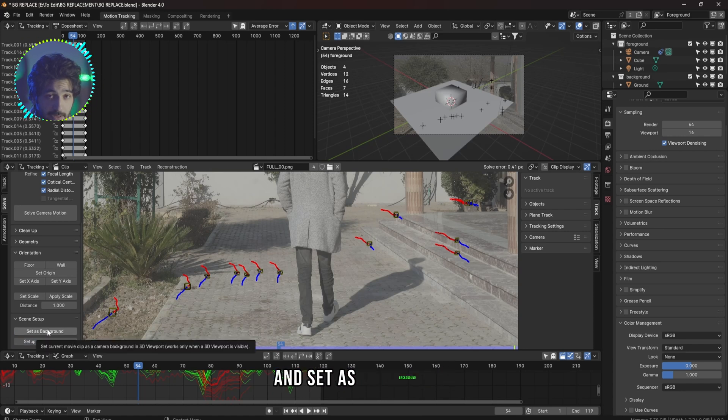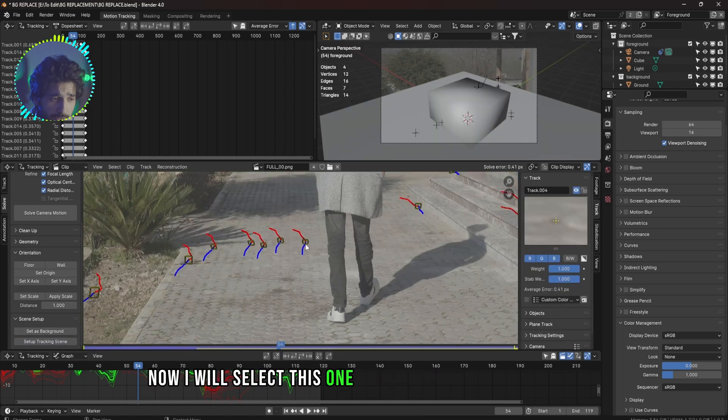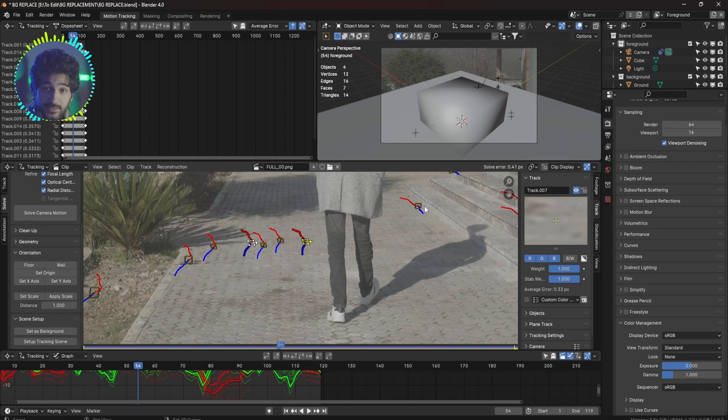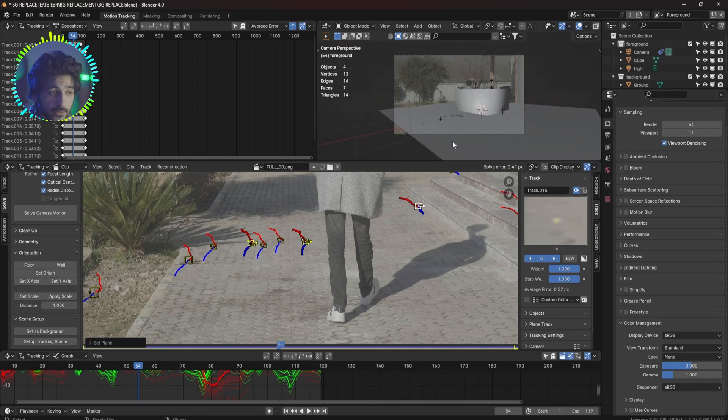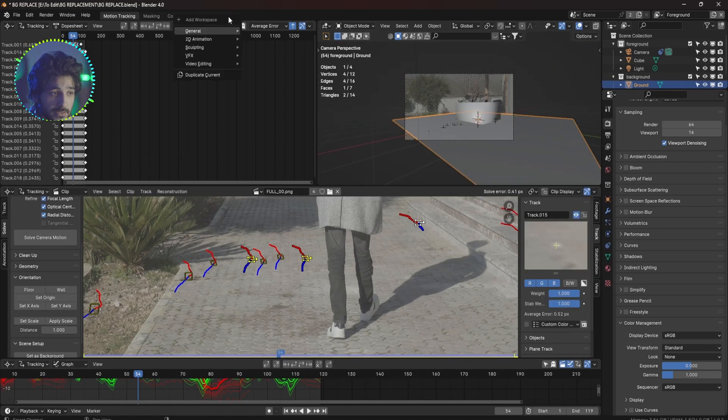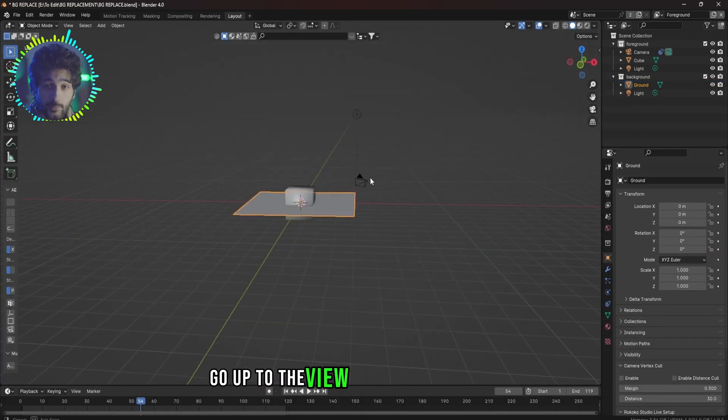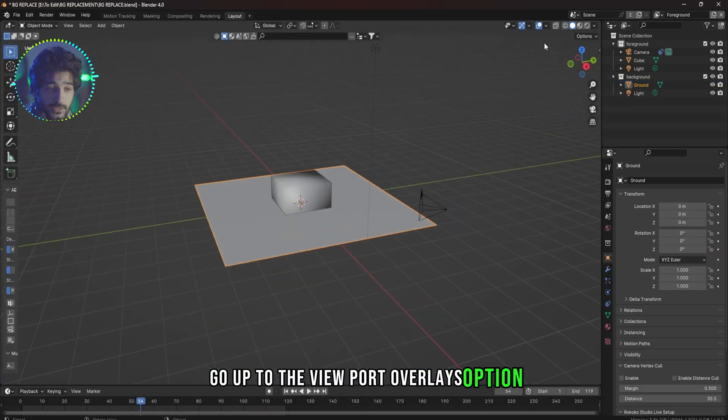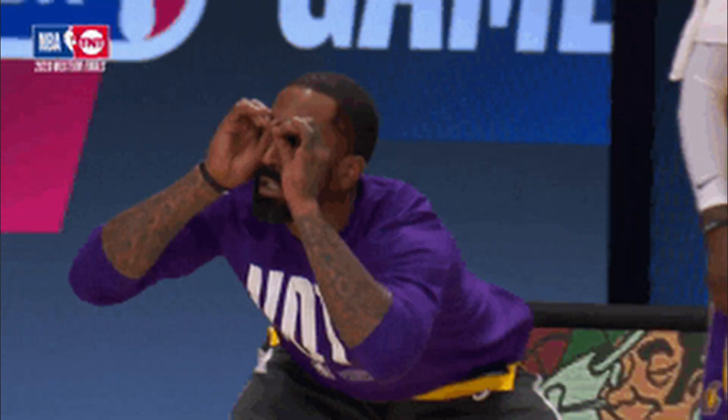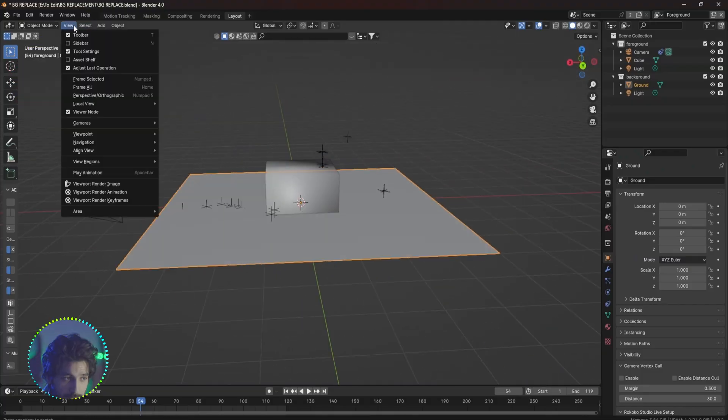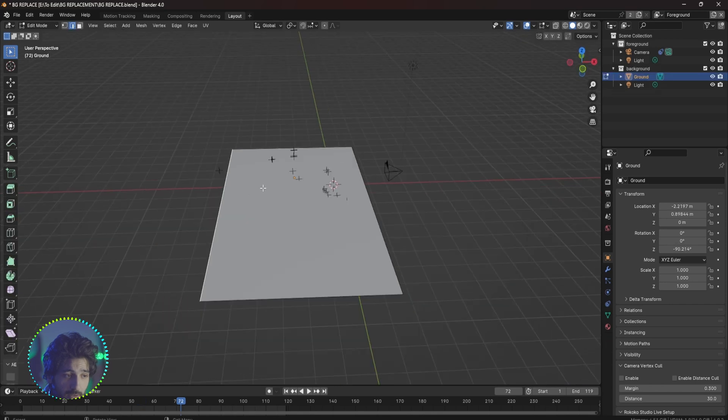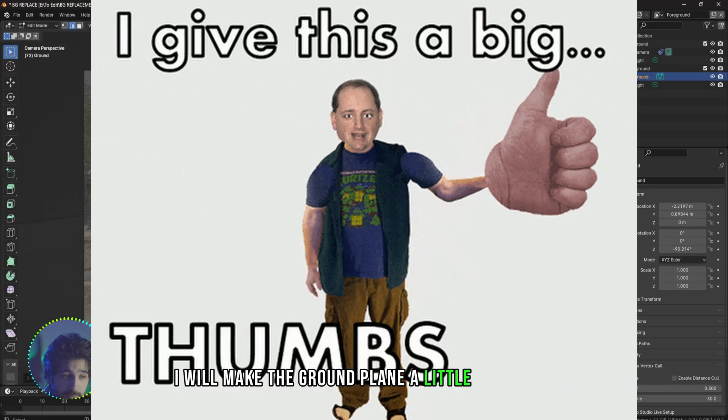Now I will click Setup Tracking Scene and Set as Background. Now I will select this one point and make it the origin. Now select three points on your ground, click on Floor. Now come up here, click on this plus icon, go to General and Layout. Go up to the Viewport Overlays option and turn on Motion Tracking, and now you can see where the track points are.